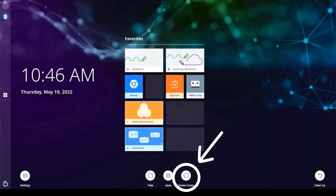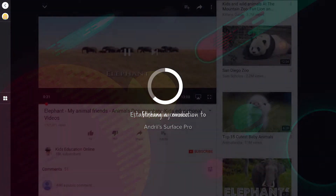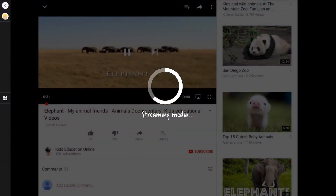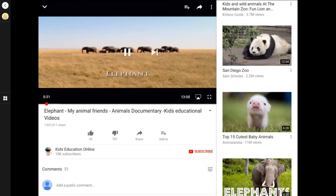Screen share options with IQ powered displays also allow your students to share their own devices to enhance learning. Students have the ability to present their slideshows, presentations, original movies, digital artwork, or other works to the rest of the class.